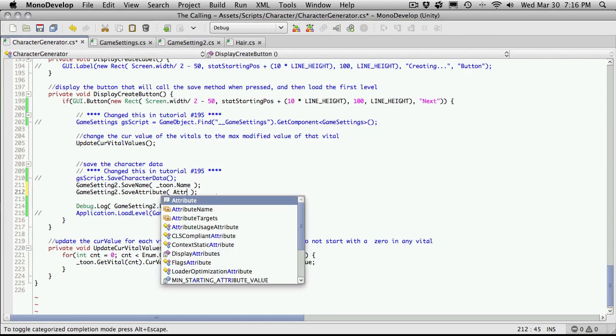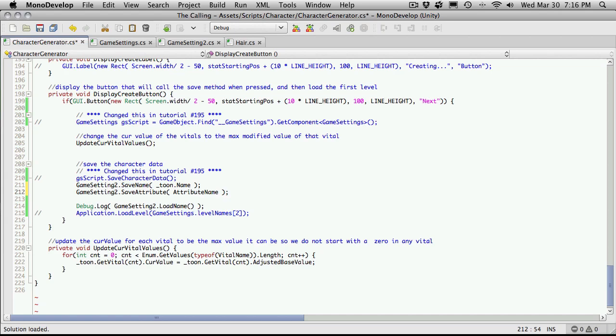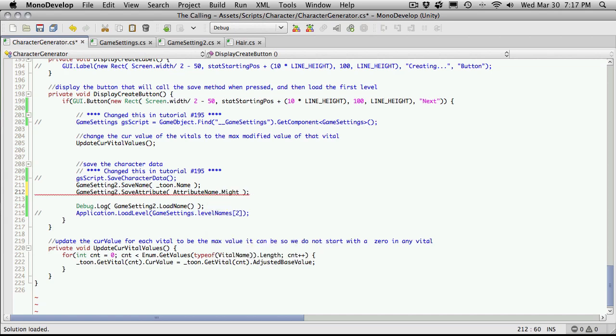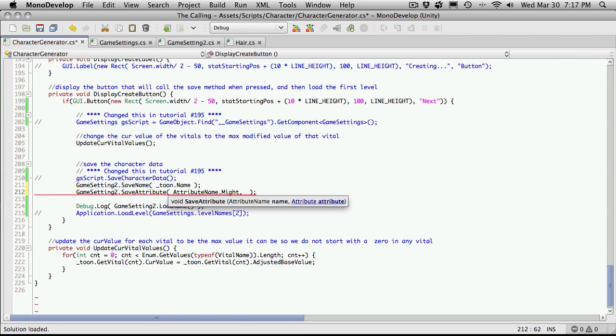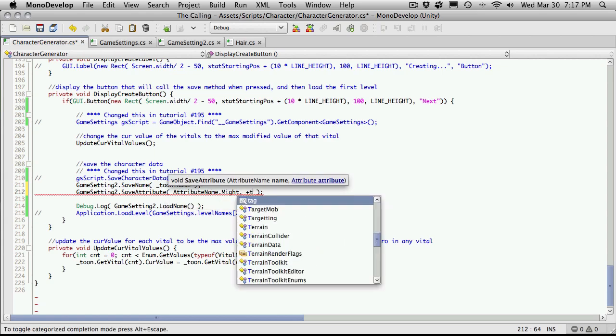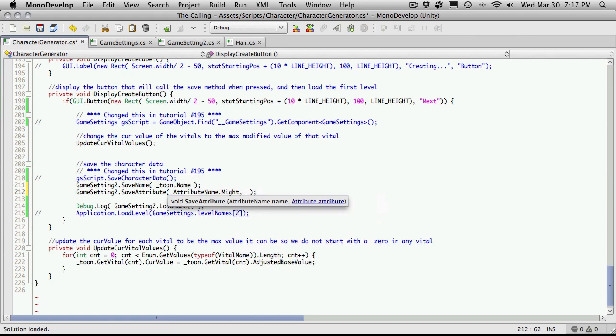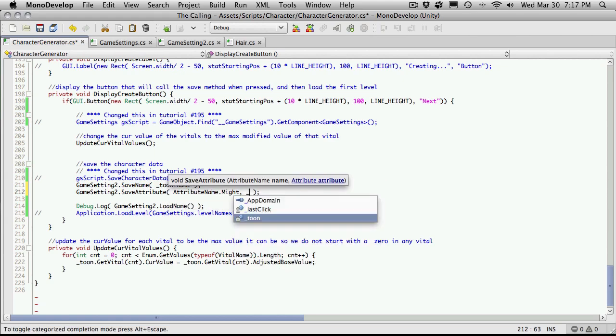So we need to get the attribute name and the attribute. So we can say attribute name dot, and I did call it might. And then the stat or the attribute.